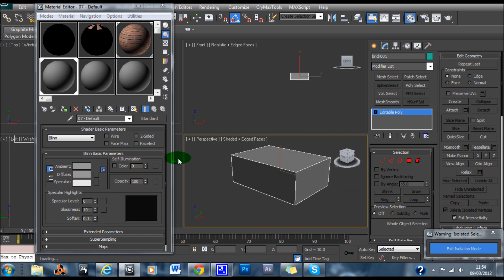So now what we need to do is give it a texture. There are different ways of giving an object a texture. You can use UVW mapping, or you can unwrap it as well. Unwrapping is more accurate. UVW map is just a quick, simple way of applying the texture, and it's mainly used on simple primitives.